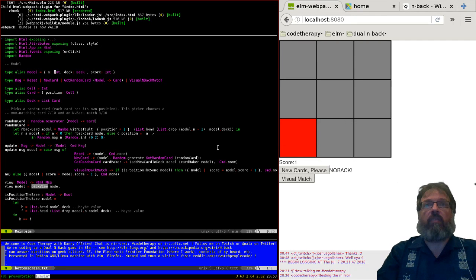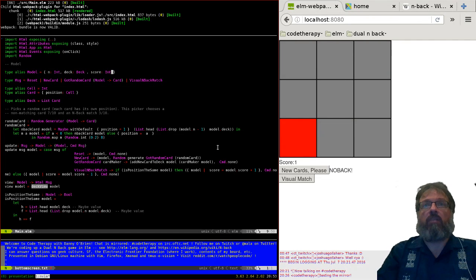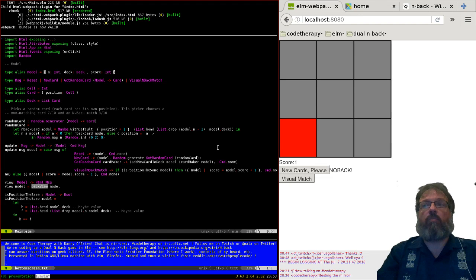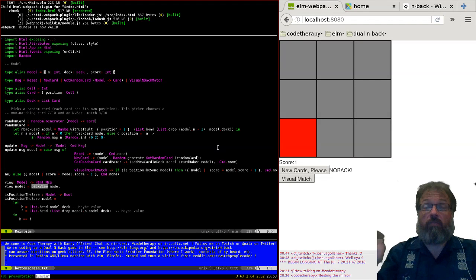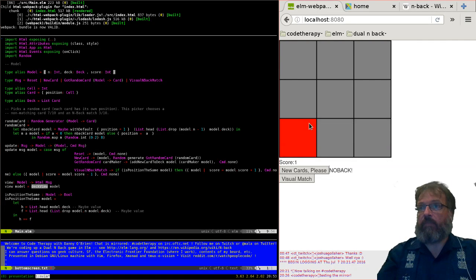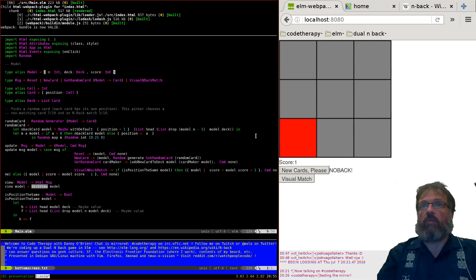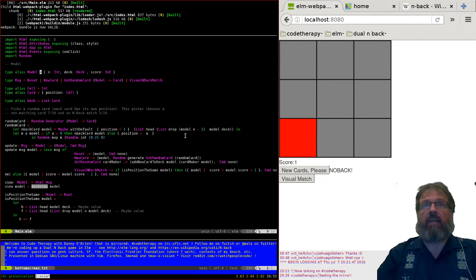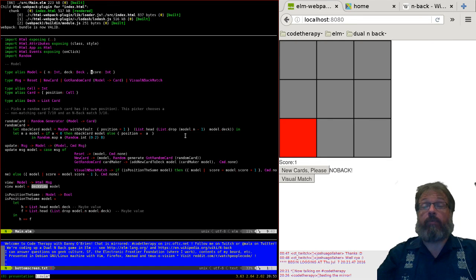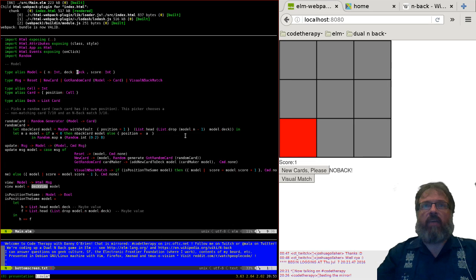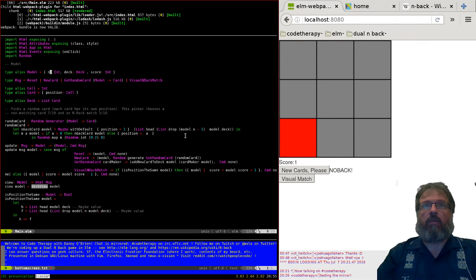It knows three things: it knows the deck which is the set of cards that have previously appeared, a card being one blob in one of these positions, n which is the n in dual n back, and the count score. I wonder if n is a little bit too clever.